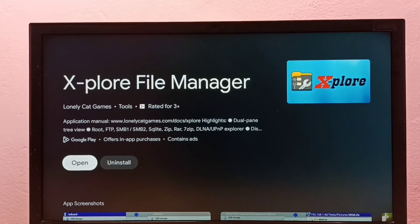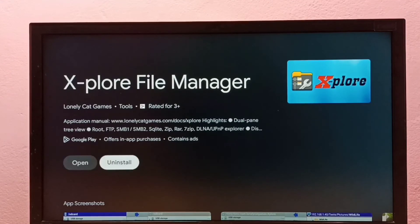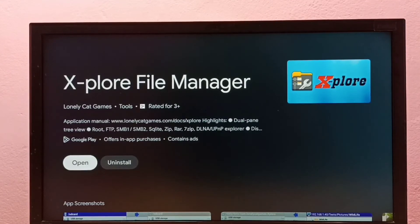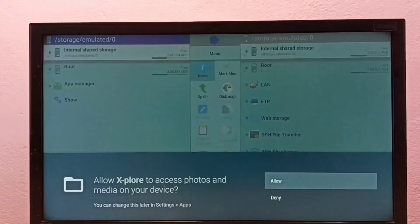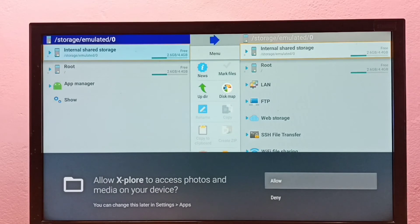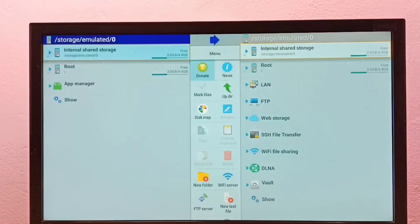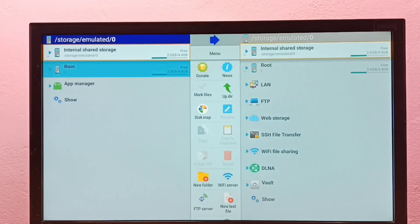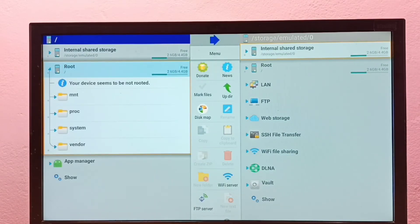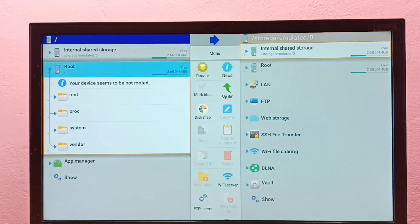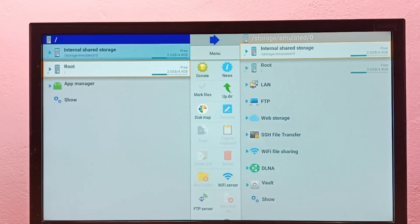Okay, done! Installation has completed. Let me open it. Select Allow. So this way we can install a file manager app in Google TV. Please check it.